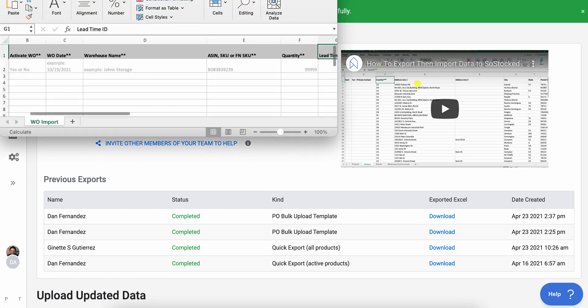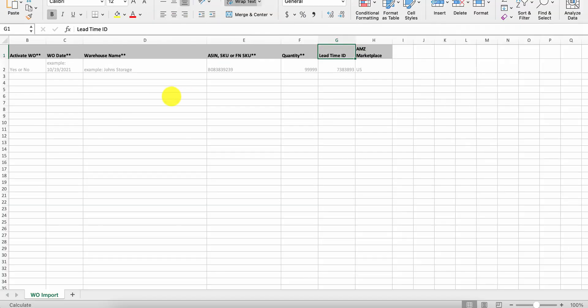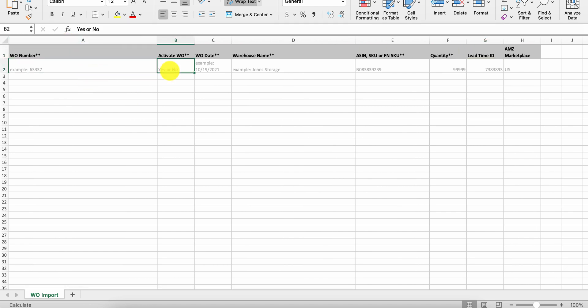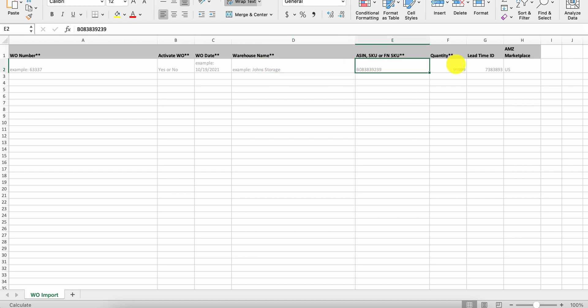And then at that juncture, you will download the work order template and go through the same process where you can see that the work order template is very similar where you have a work order number, activate yes or no, a date, warehouse name instead, ASIN.